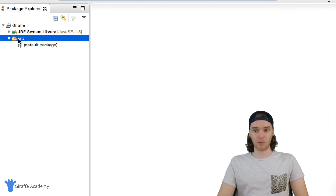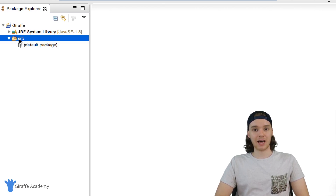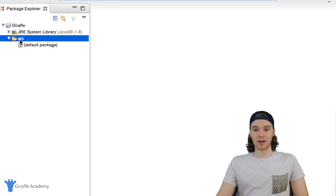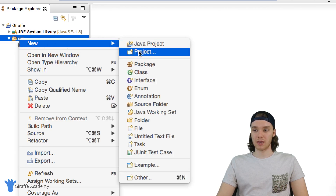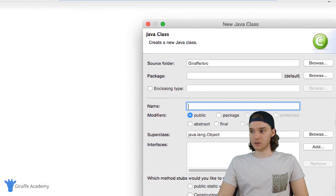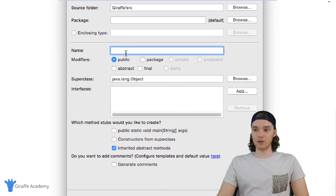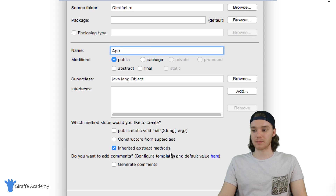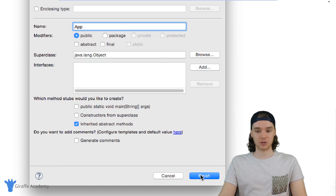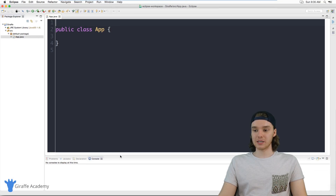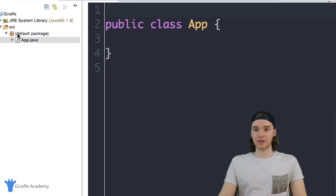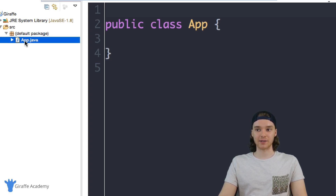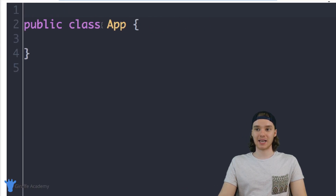To create our first Java program we need to create something called a class. A class in Java is basically a special container we can use to store code. I'm going to right-click on source, click New, and then click Class. A dialog box pops up — all you need to worry about is the name option. I'm going to name my first Java class 'App' and click Finish. Now we have this App.java file inside the default package, and it contains 'public class App'.